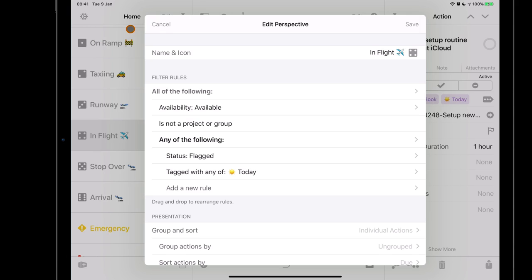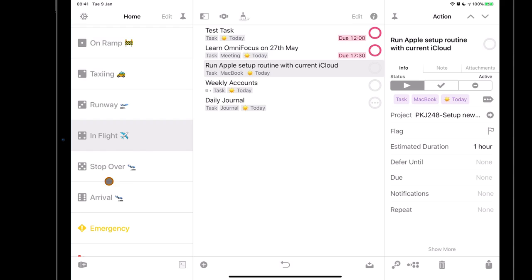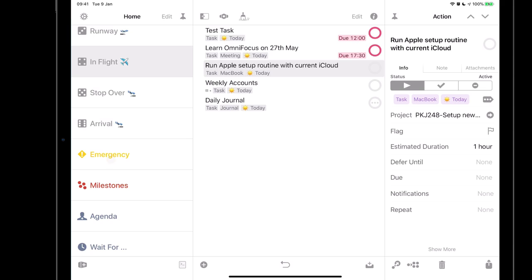I'll quickly cover the remaining perspectives. Stop-over is basically on hold — when a project task pauses because I'm waiting for another task to finish or it has a dependency, I put it on hold here. Arrival is everything that's finished. Emergencies picks up anything flagged — quite often something urgent comes up during the day, I flag it, and it gets highlighted and pushed into in-flight as an identified emergency. I don't tend to use due dates unless they're true due dates; fixed due dates form milestones within my project plan.